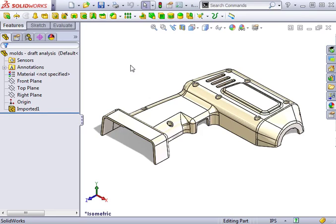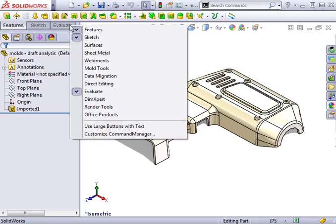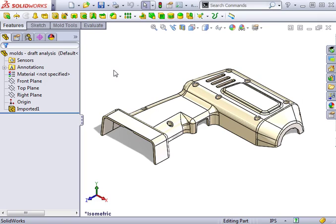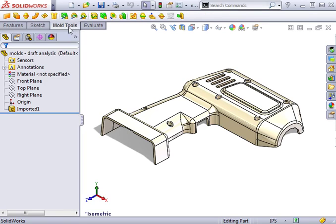Let's use draft analysis to make sure this part is properly drafted. The first thing I'll do is to customize the command manager to add the molds toolbar. This is a toolbar that contains many of the features we'll be using during the next few lessons.